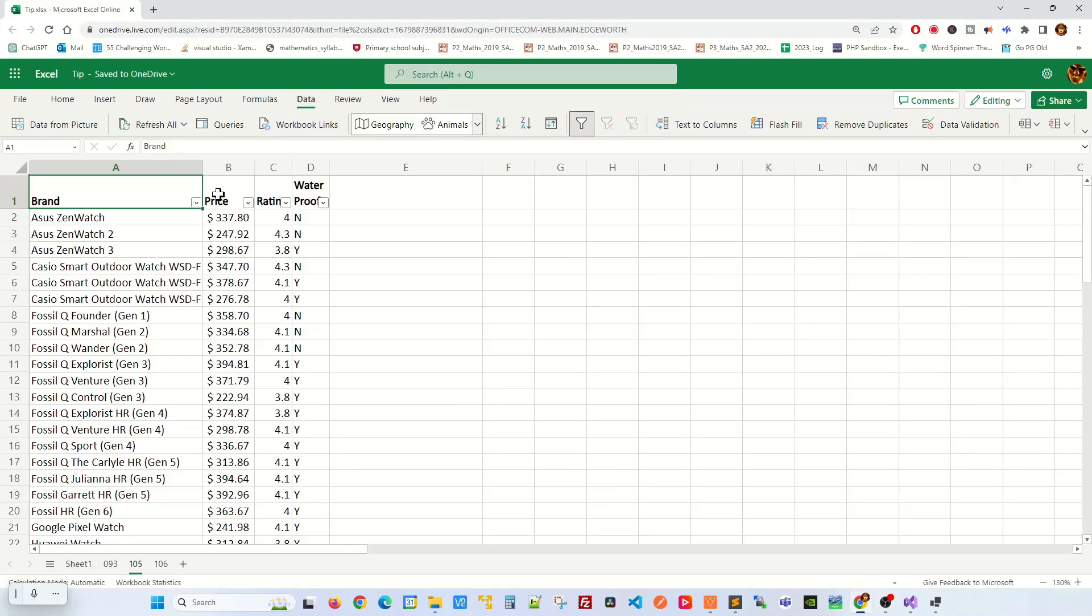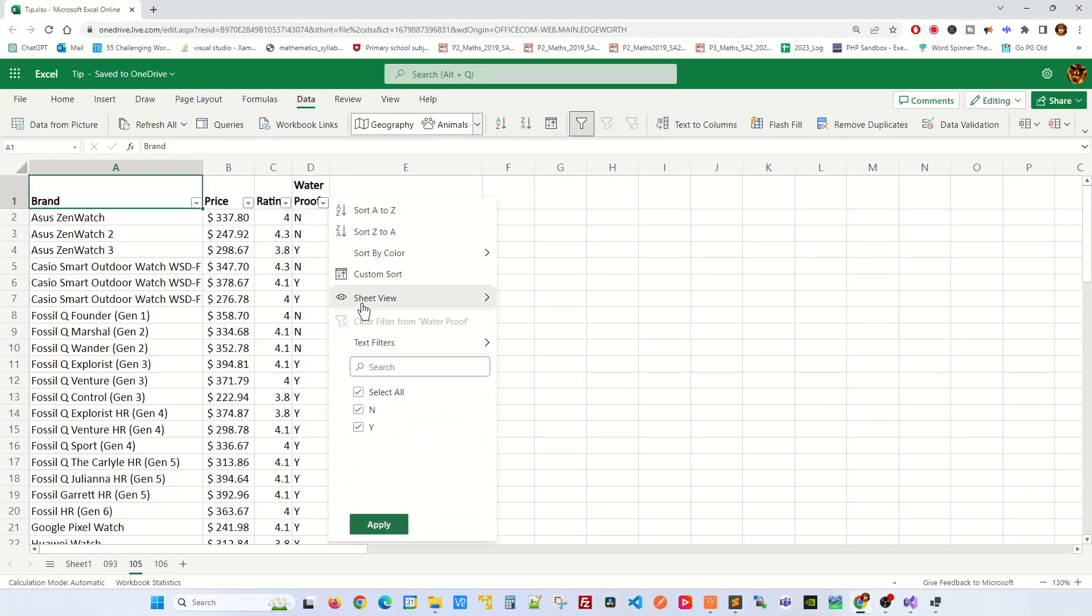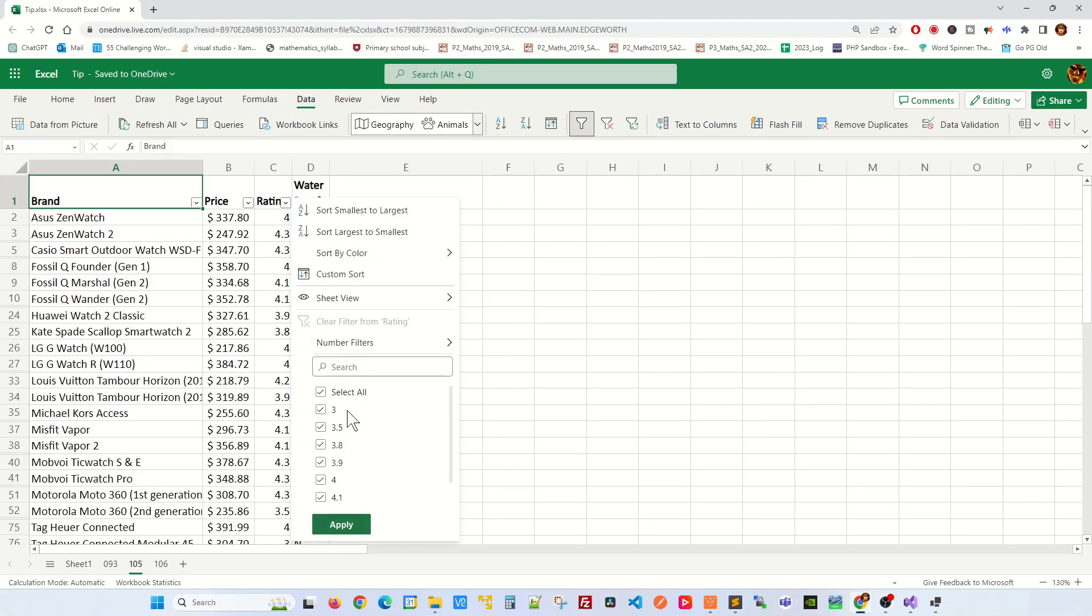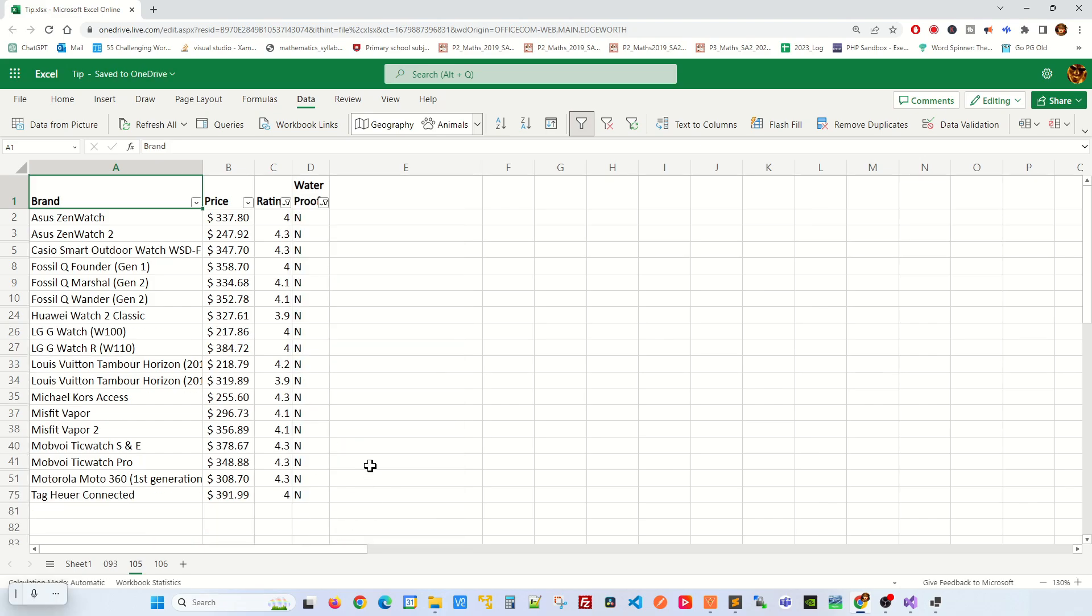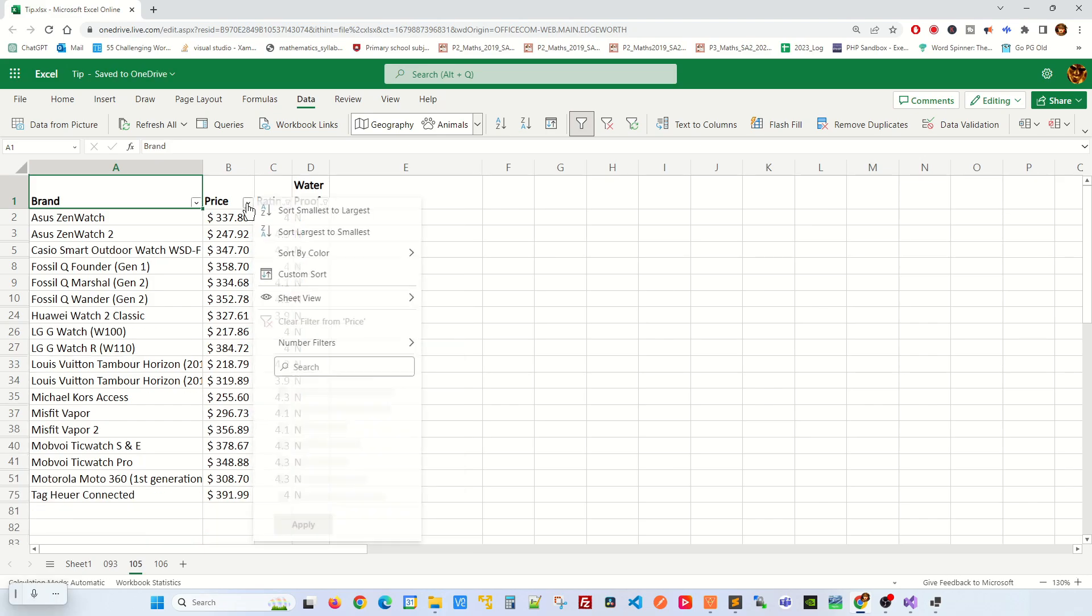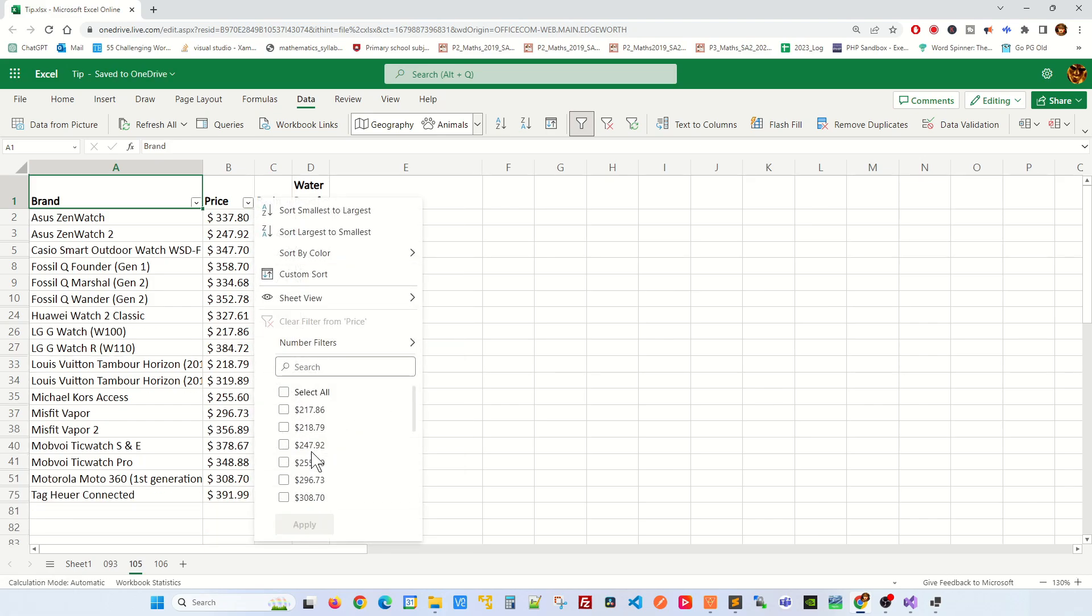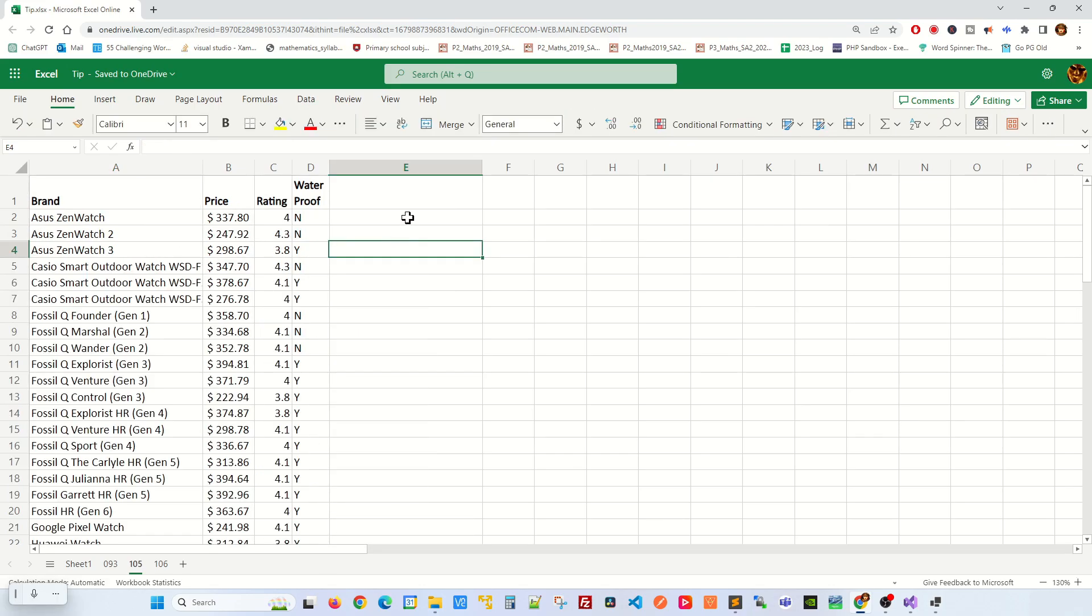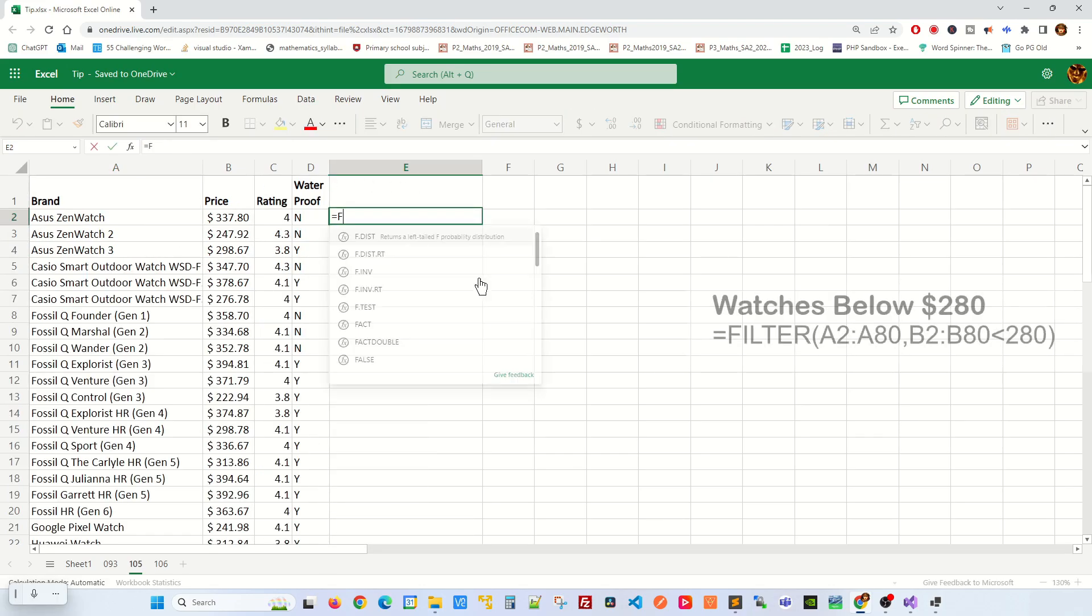The filter tool in Excel enables you to examine specific subsets of data according to particular conditions. However, it may not be adequate for intricate criteria. In such instances, utilizing the filter function becomes necessary. Allow me to demonstrate. This is how you can write a simple filter function.